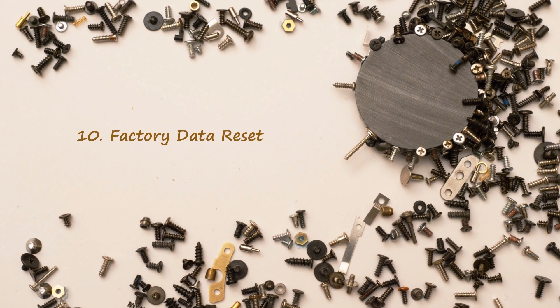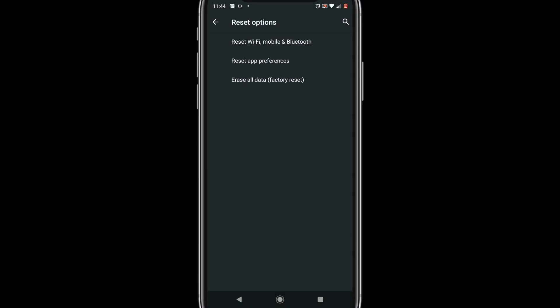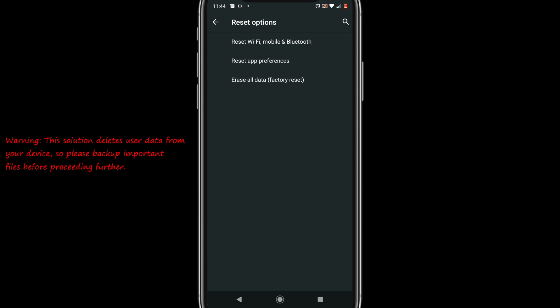Solution 10: Factory reset. This will delete all personal data in your phone so please backup before performing this solution. Please follow the same navigation of last solution till you reach reset options. This time please select factory reset. Please follow on screen instructions and complete the rest of the process.